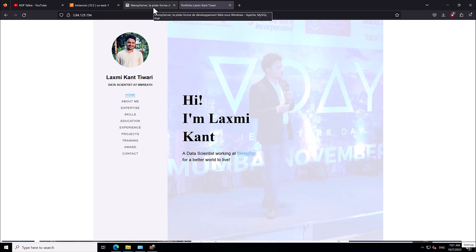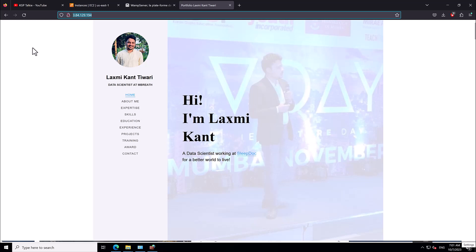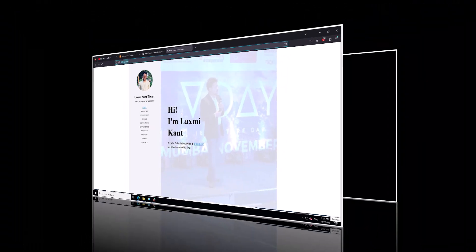You can access the website at localhost on the EC2 instance itself, or share the public IP to give external access. My portfolio is now live at this website, though I will delete it after some time. Now you know how to host your own website at an AWS Windows machine and how to install WAMP server. I've also made a video on how to install XAMPP server — please visit my channel at KGP Talkie. If you liked this video, please subscribe and share it with your friends and on social media. Thanks a lot!